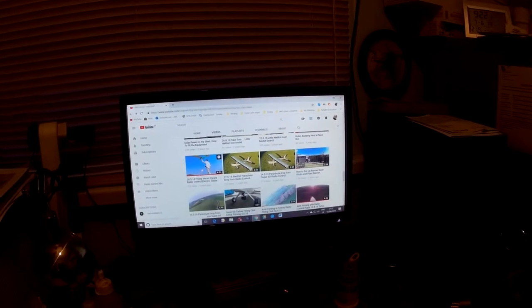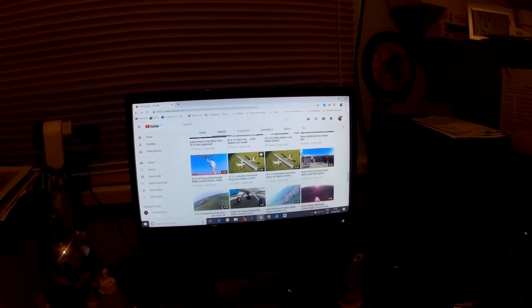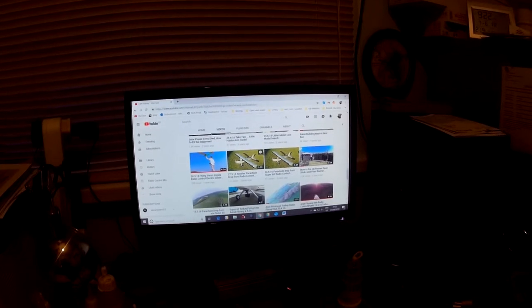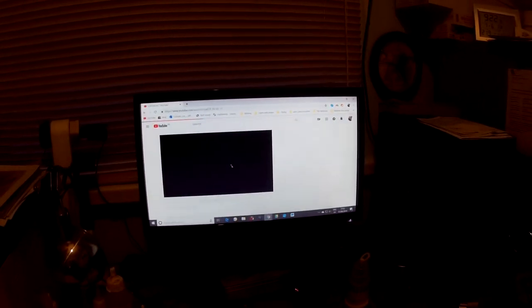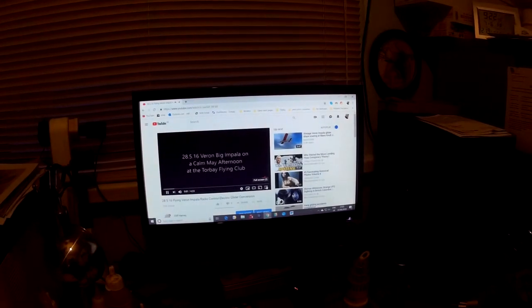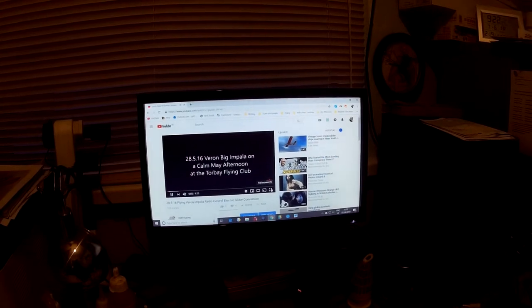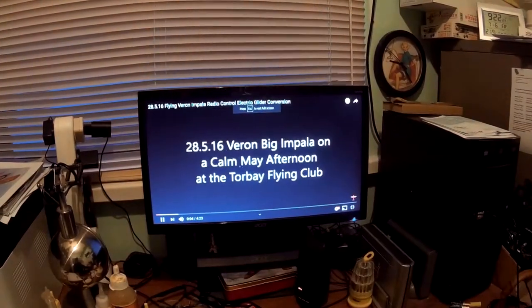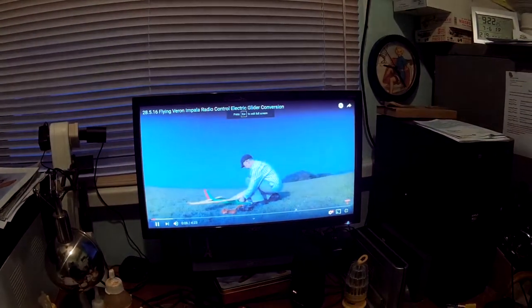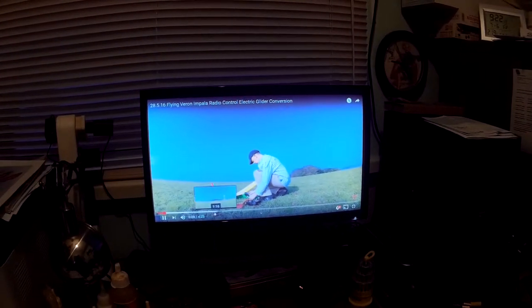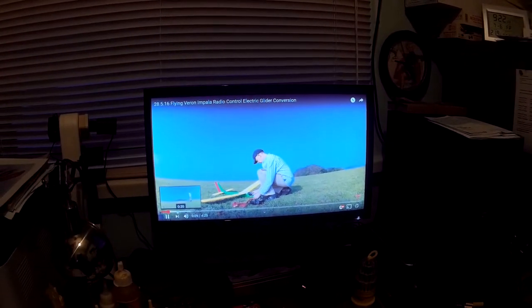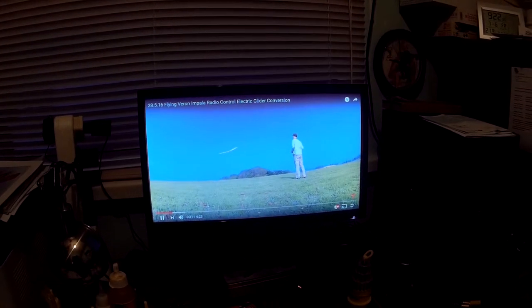I've got a Veran Impala in the loft, a Super 60, both of which are old models, which I've restored the Impala. Yeah, that's 16. Three years ago.